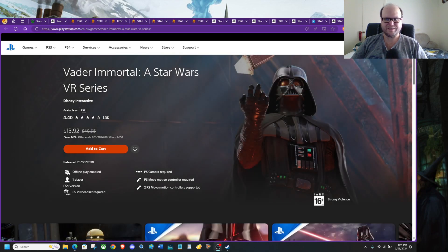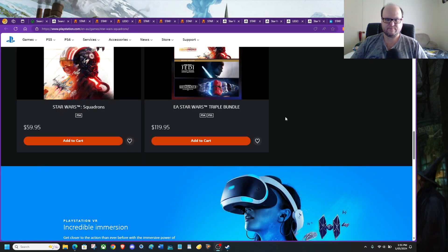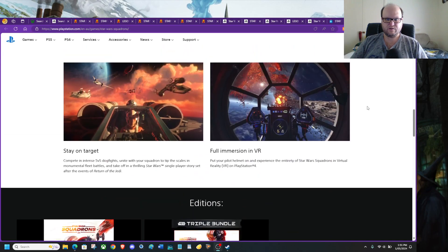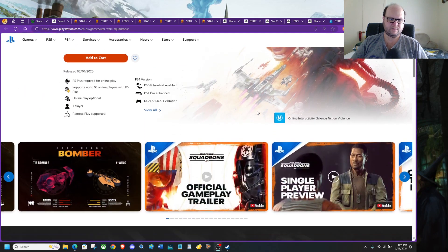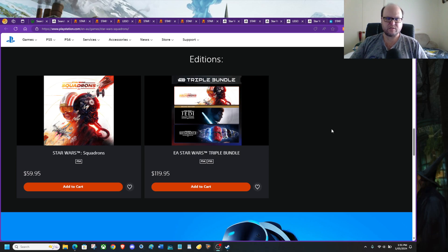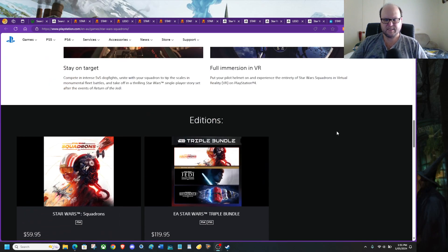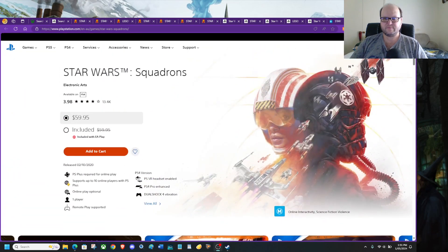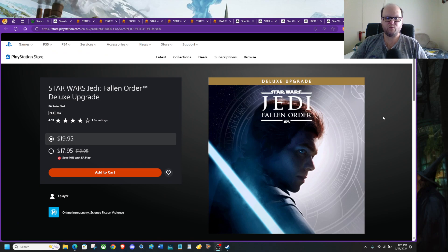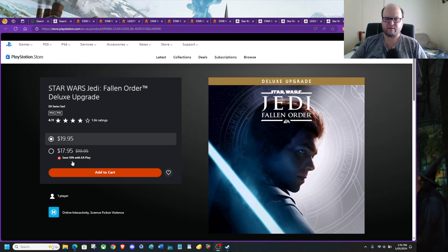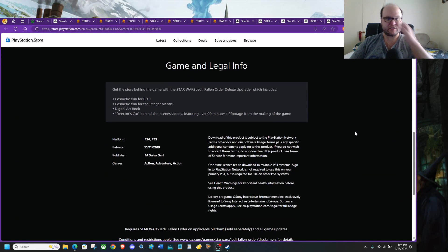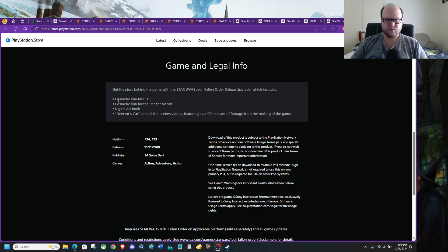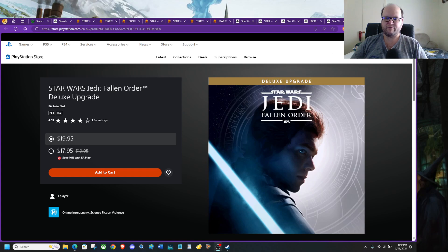You want Star Wars Battlefront 2 on PlayStation 4 slash PlayStation 5? $30 Australian. That's actually pretty good. I need a VR headset just to play it. You want Squadron, Star Wars Squadrons for $60? I can offer you a better idea. How about Squadrons, Jedi Fallen Order I should say, and Star Wars Battlefront 2 Celebration Edition, $120. That's PS4, PS5.